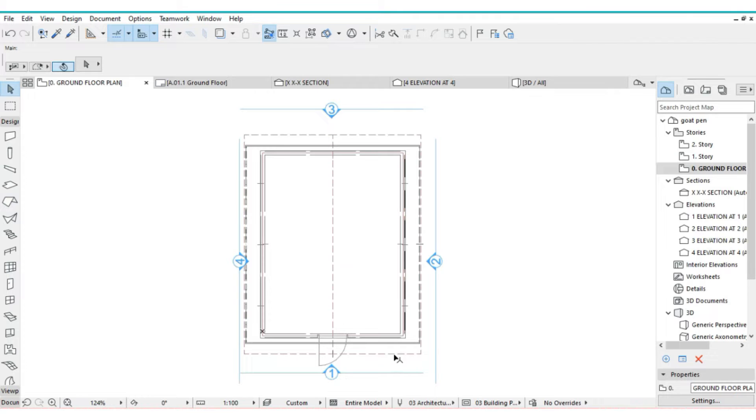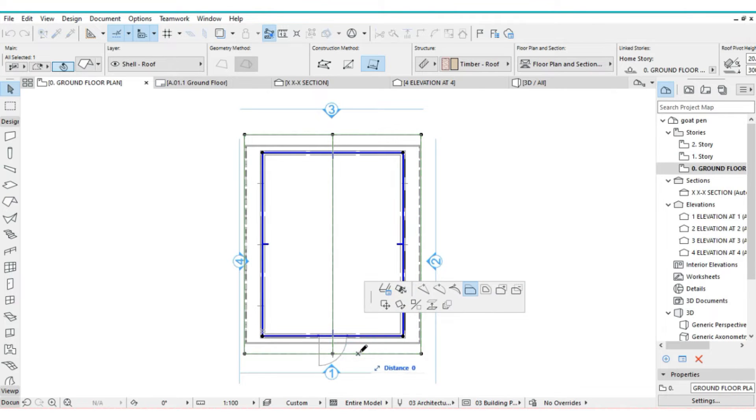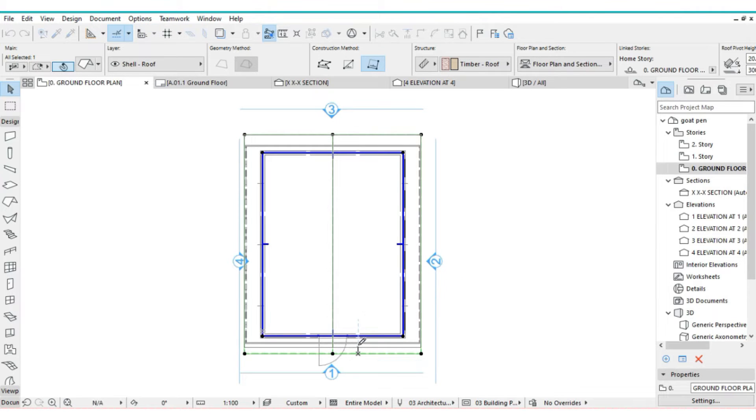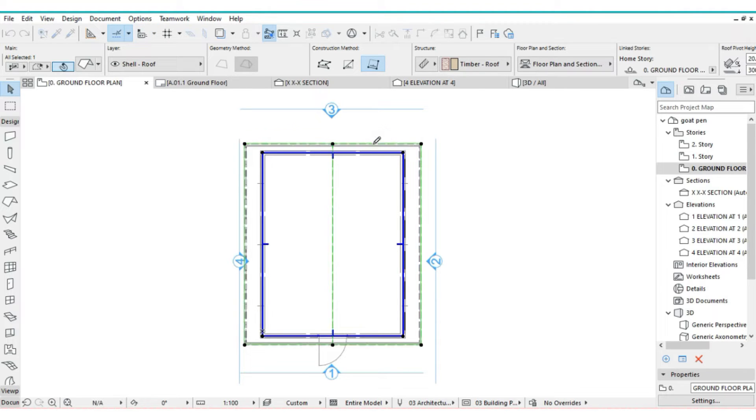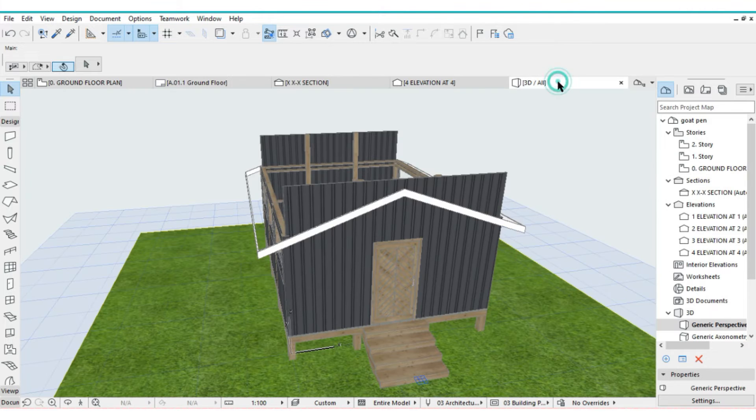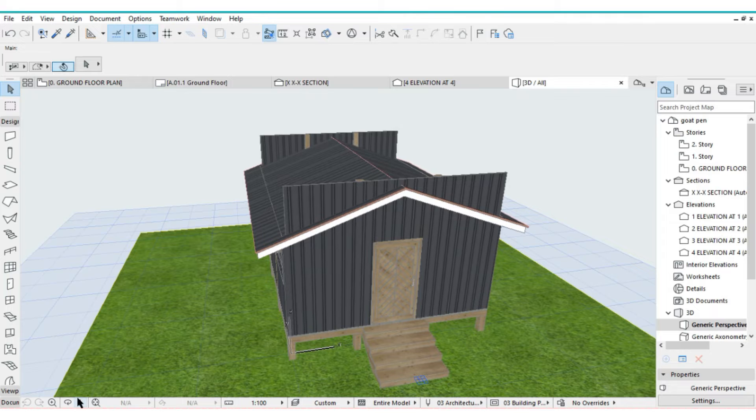Then you can actually offset this part to the back 300 millimeters, and also offset this part, the gable side, 300 millimeters. Like that. Then go to 3D. Let's see what you have.